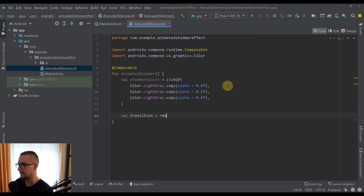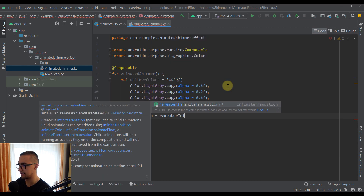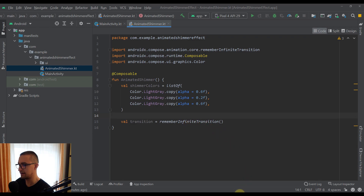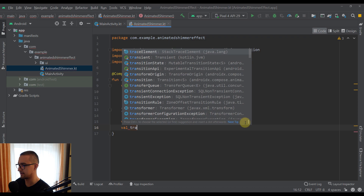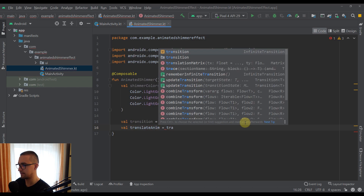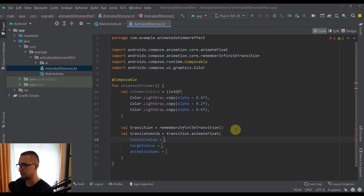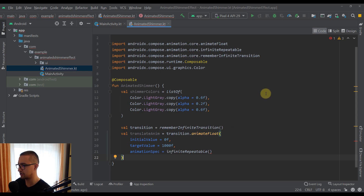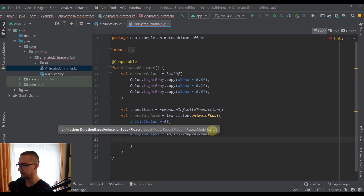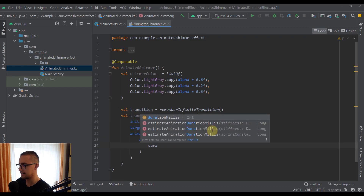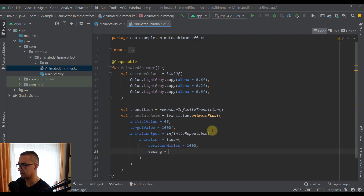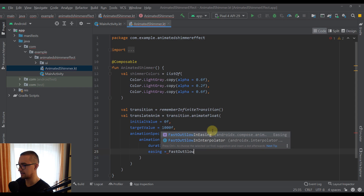Below the colors list, I'll create a variable named 'transition' using the 'rememberInfiniteTransition' composable function — this lets us animate the shimmer indefinitely. Below that, I'll create 'translateAnimation' by calling 'transition.animateFloat' with an initial value of 0 and a target value of 1000. For the animation spec, I'll use 'infiniteRepeatable' with a tween animation, a duration of one second, and FastOutSlowIn easing.